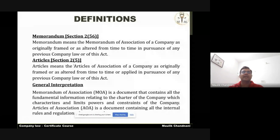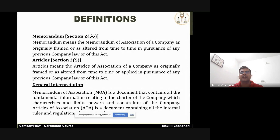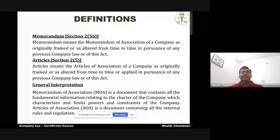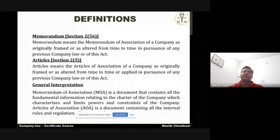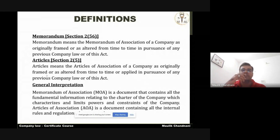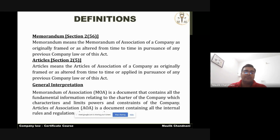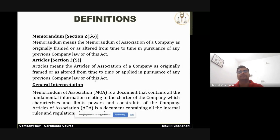The same goes with articles — it means the articles of association as originally framed at the time of incorporation, and after incorporation we can alter it also from time to time as and when required.